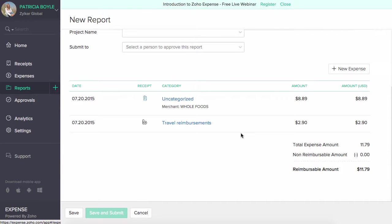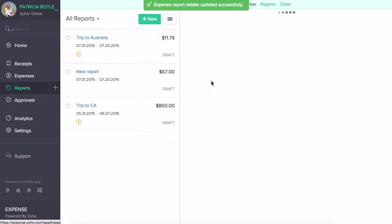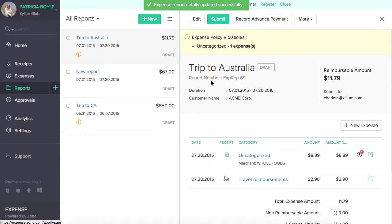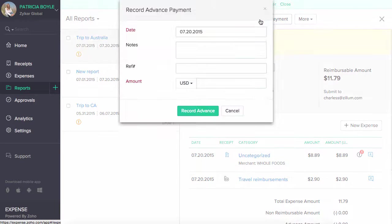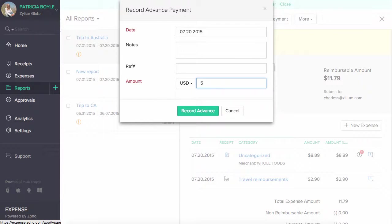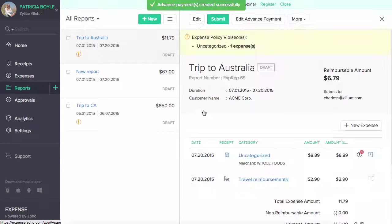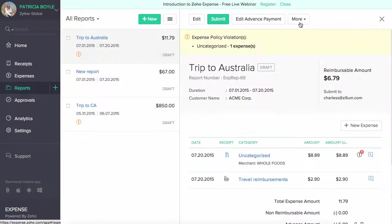Select save if you wish to review it later, or select save and submit to instantly submit your report for approval. If you have received any advance payments from your company, you can record them here. Please note that you won't be able to record an advance payment once the reports are submitted. You can export or print and download this report in PDF format.